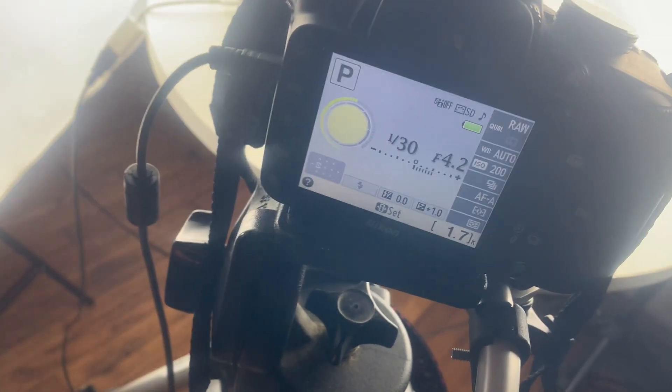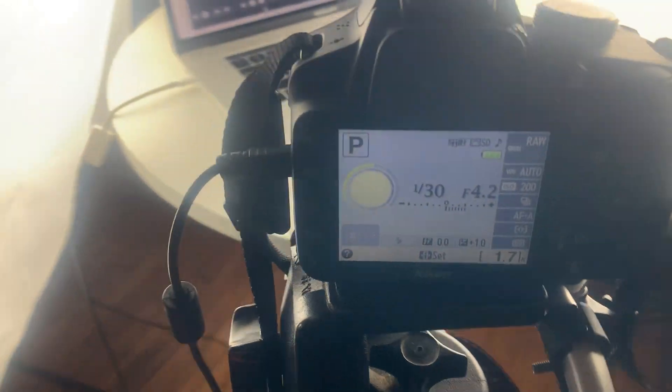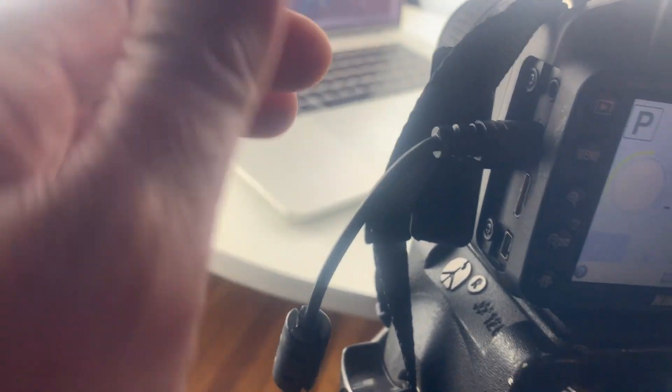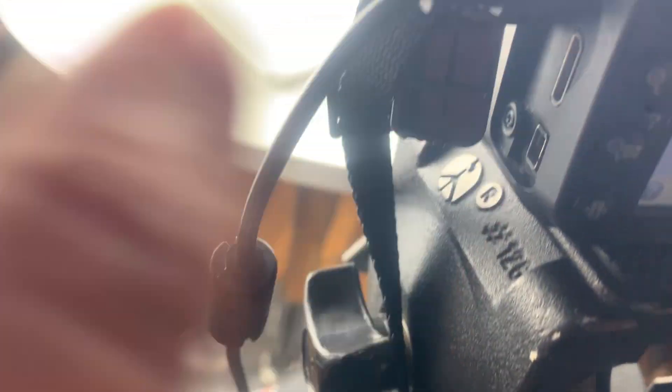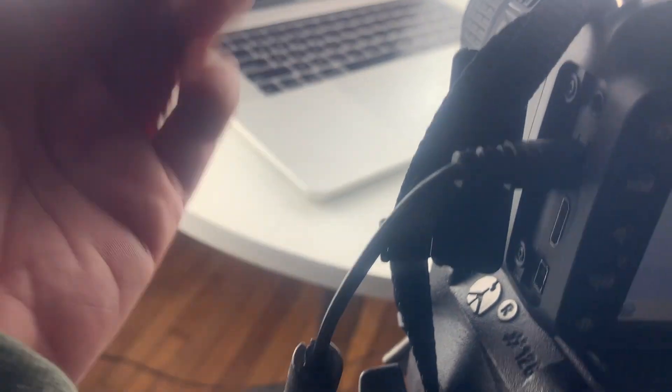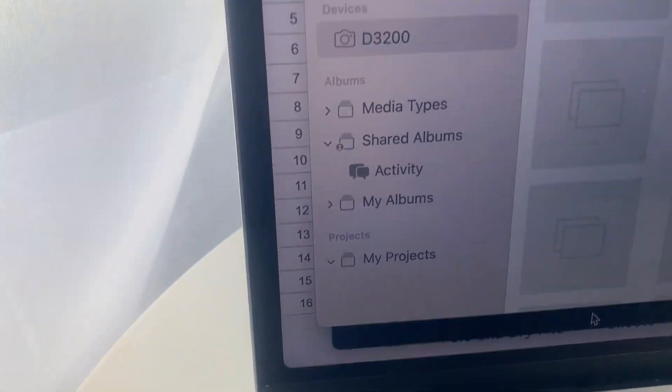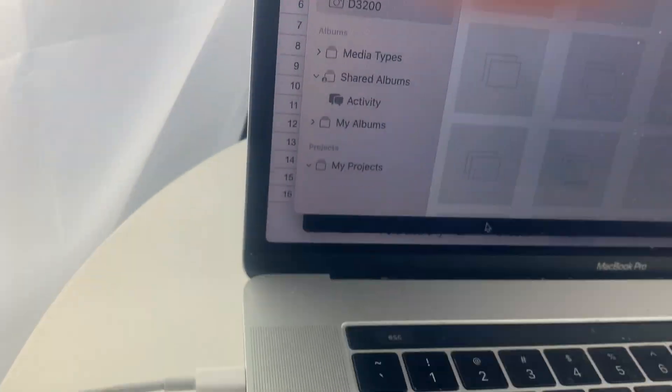I've been having trouble with this cable in particular, where this little door presses against it and it has to be in just the right exact position to work. That may just be because I bought a cheap cable, but to get around it I have put my strap over that, and I can confirm that I am connected because in OBS it's showing up there.